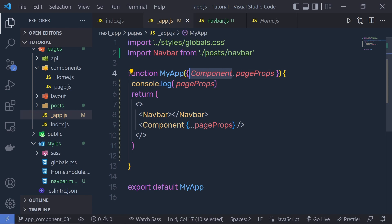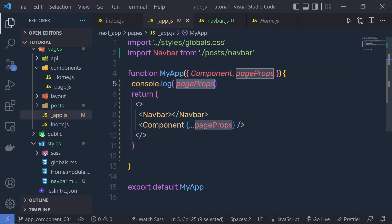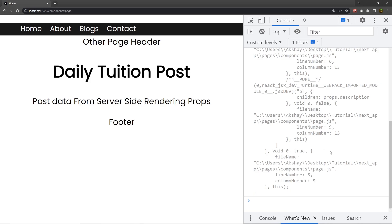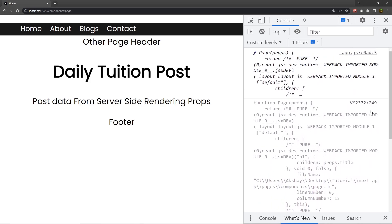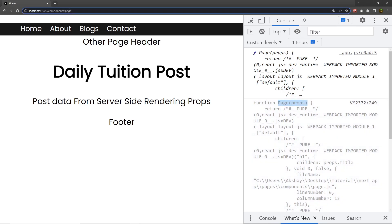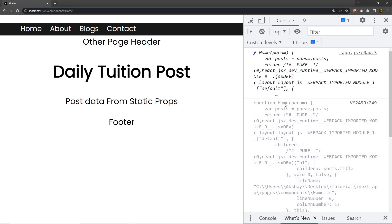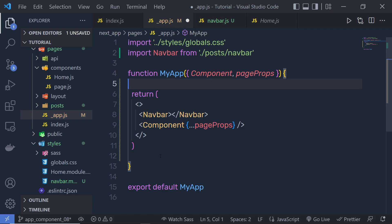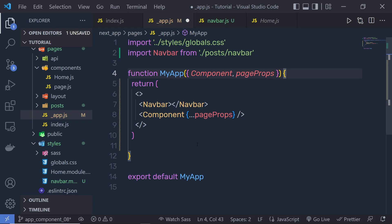Inside Component, you have the current component. So if I print this Component variable here and reload the browser, inside the console I'm going to get the current component, which is the page component. If I change the route to home, inside the Component variable I'm going to have my Home component. So this is how you can use the App component in the Next.js application.